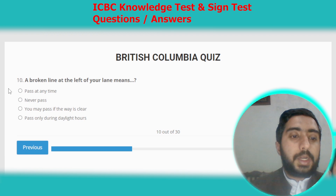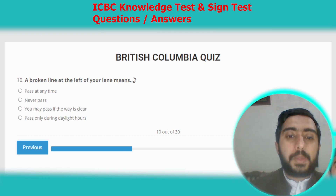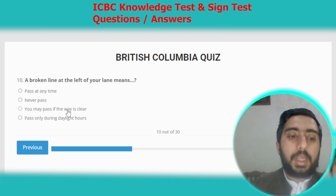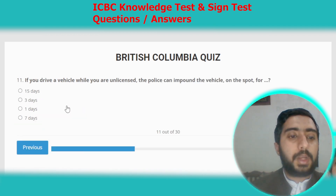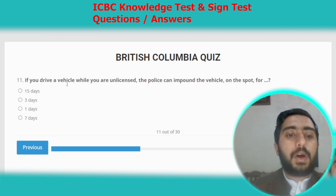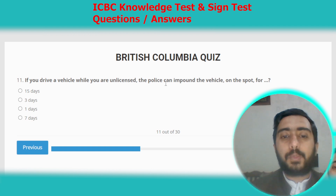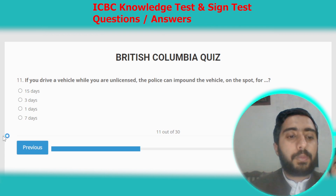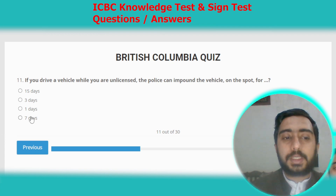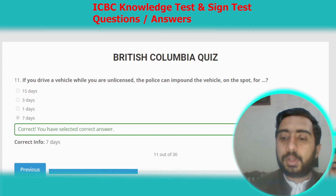Question ten: a broken line at the left of your lane means you may pass if the way is clear. Question eleven: if you drive a vehicle while unlicensed, the police can impound the vehicle on the spot for seven days. Option D.